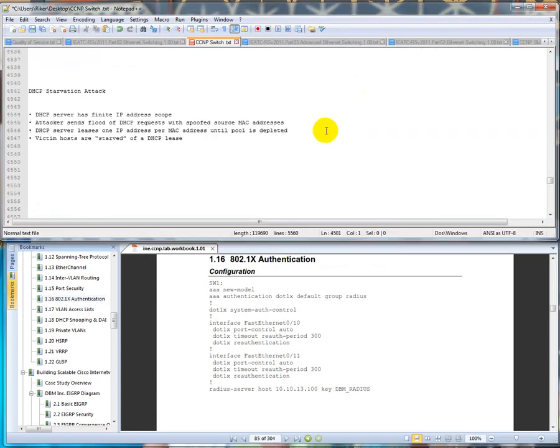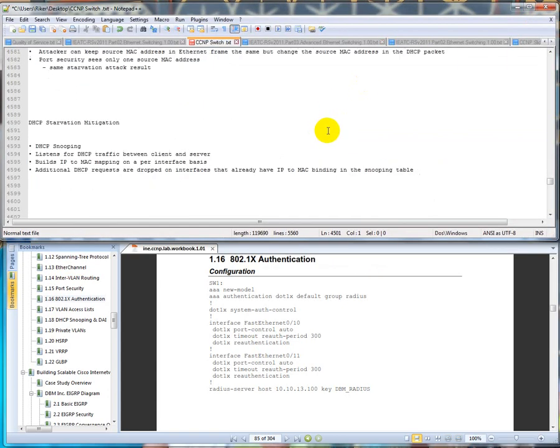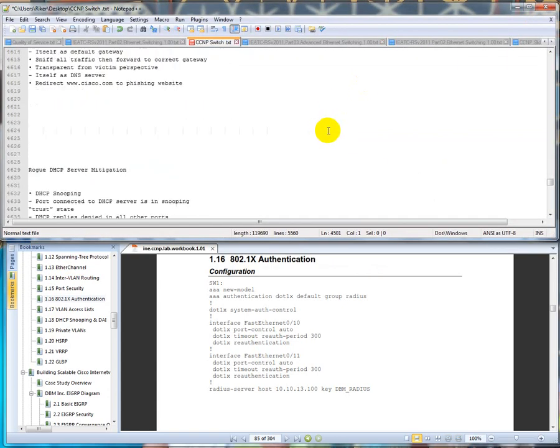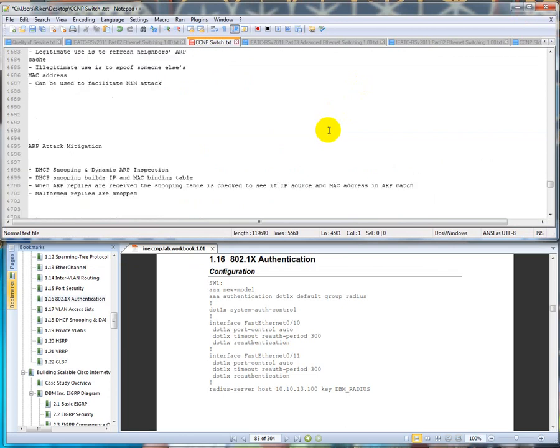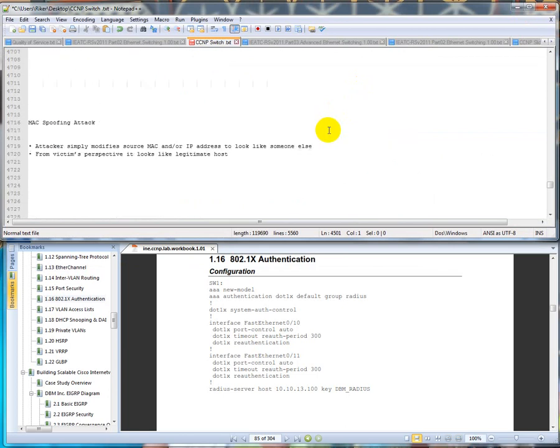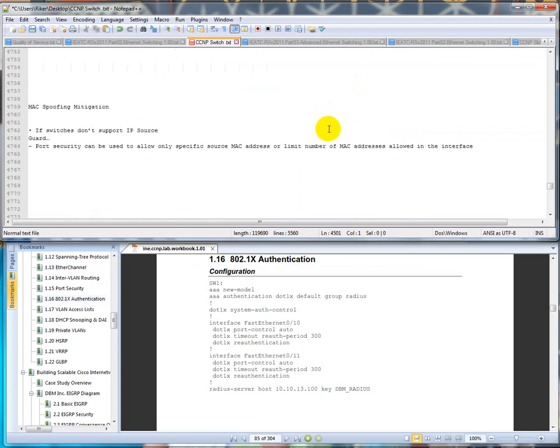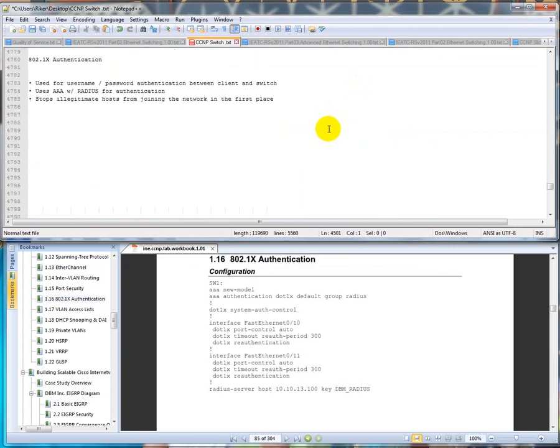We're going to scroll down to dot 1x authentication. It uses a username and password authentication between the client and the switch. It also uses AAA, authorization, authentication and accounting, with a RADIUS server for authentication. It stops illegitimate hosts from joining the network in the first place.